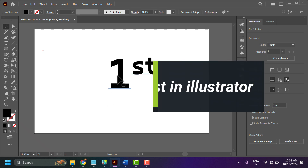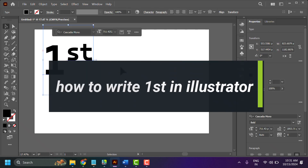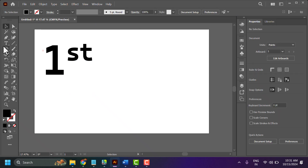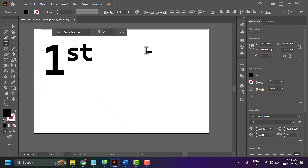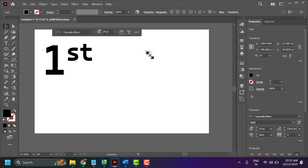In this video I will show you how to write ordinals like first in Illustrator or InDesign. The easy way in Illustrator: select the type tool, write '1st', and adjust the size.